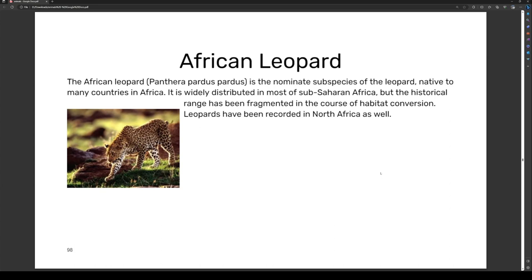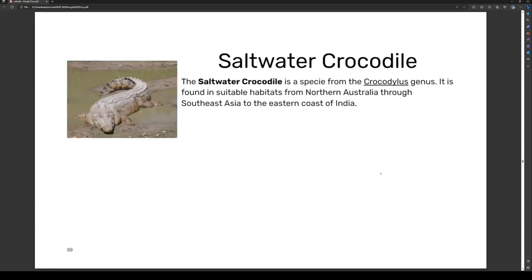The African leopard is a nominate subspecies of the leopard native to many countries in Africa. It is widely distributed in most of sub-Saharan Africa, but its historical range has been fragmented in the course of habitat conversion. Leopards have been recorded in North Africa as well.